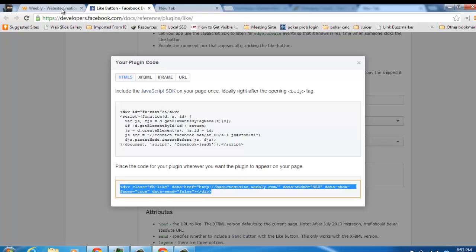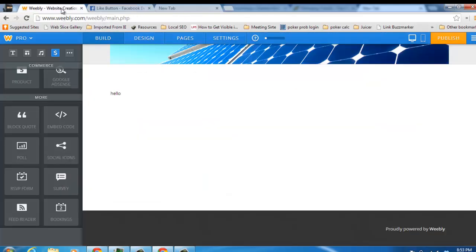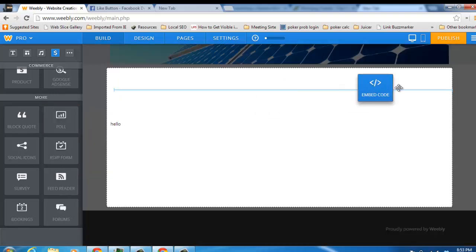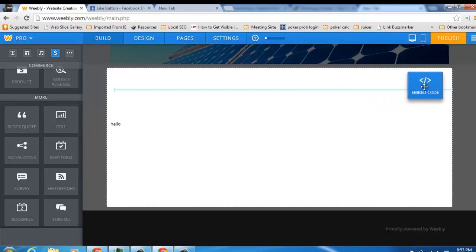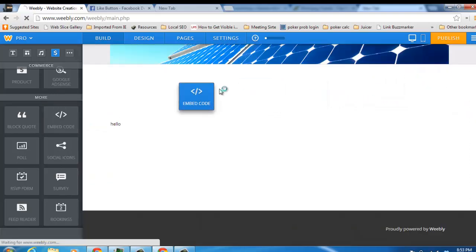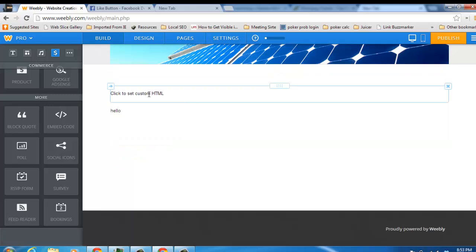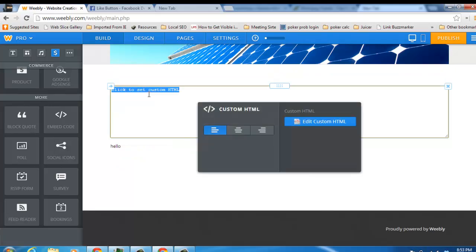Go back to your Weebly page and you'll embed another piece of code where you want your Facebook like button to show up. And you control V, paste that in.